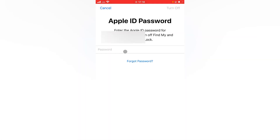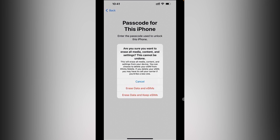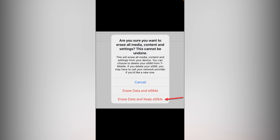After entering your passcode, tap 'Erase Anyway.' It will then ask for your Apple ID password to turn off the iCloud activation lock. Enter your Apple ID password and tap the 'Turn Off' button in the top right. This brings up a very important screen where you can choose to preserve or erase your eSIM. It presents three options: Cancel, Erase Data and eSIM, and Erase Data and Keep eSIM.